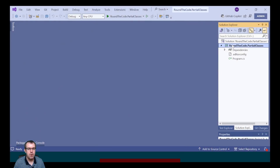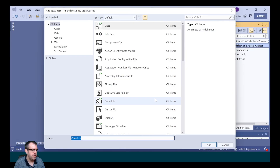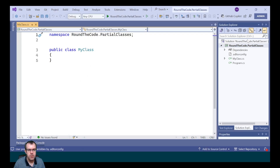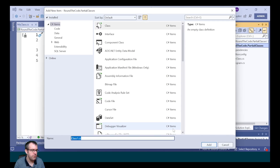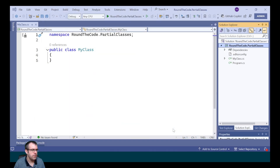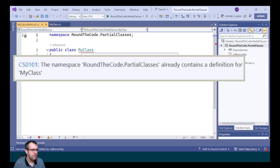We're going to start off by creating a new class, which we're going to call MyClass. We're then going to create another class, this one we're going to call MyClass.Methods. Now both classes have been called MyClass, and because of that we're getting this exception that says the namespace already contains the definition for MyClass.